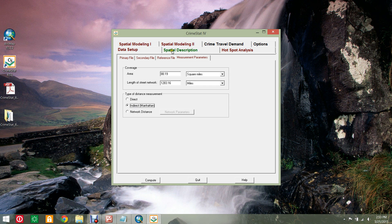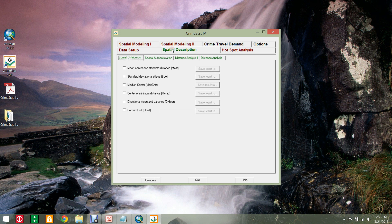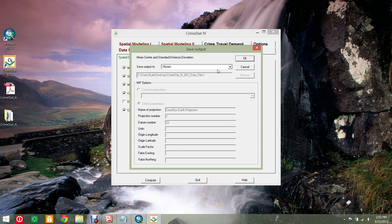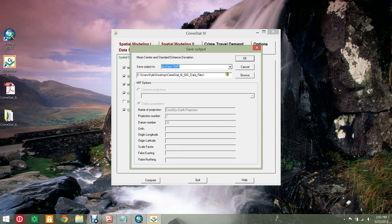Now select the Spatial Description tab and check each box except for Directional Mean and Variance. For each distribution type, click the Save Result to box and set the output type as Shape file, and at the end of the location path, name it Burglary Series.